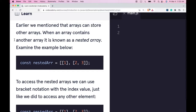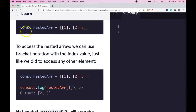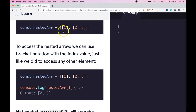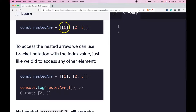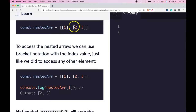Examine the example below. We have this const nestedArr and it's an array that contains two arrays — the first array with the value one, and the second array with the values two and three.